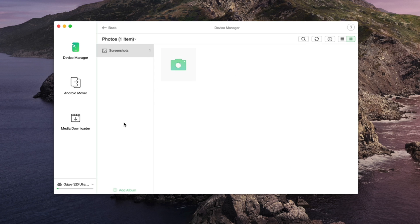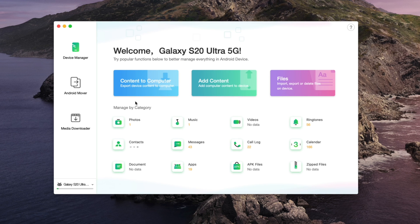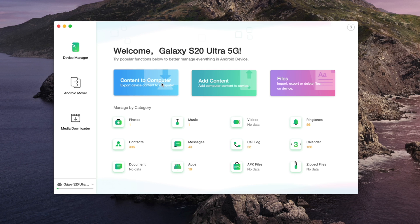A common struggle is trying to get media files or photos from an Android device onto a Mac, but AnyTrans actually makes this really easy.